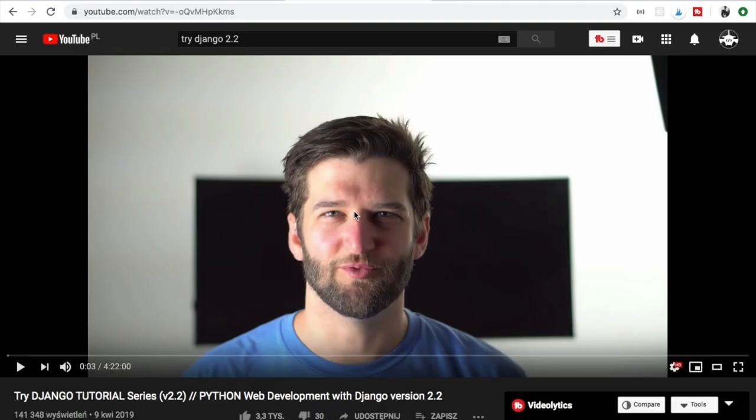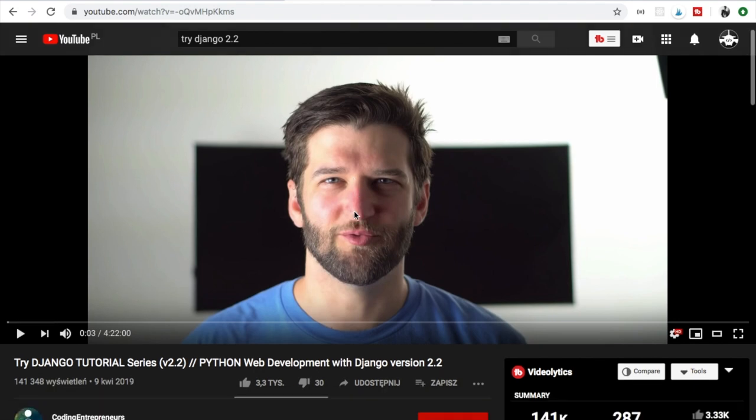The next position on my list is Justin Mitchell and his Coding for Entrepreneurs. This guy is simply amazing. He published so much content and I really recommend his teaching school.